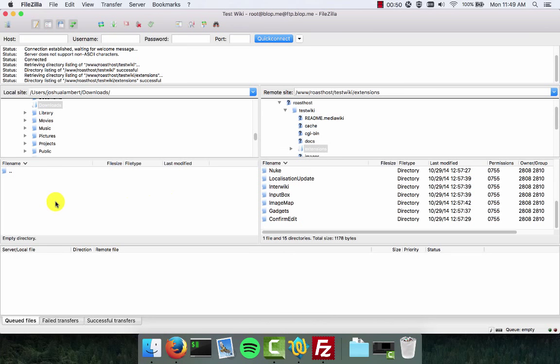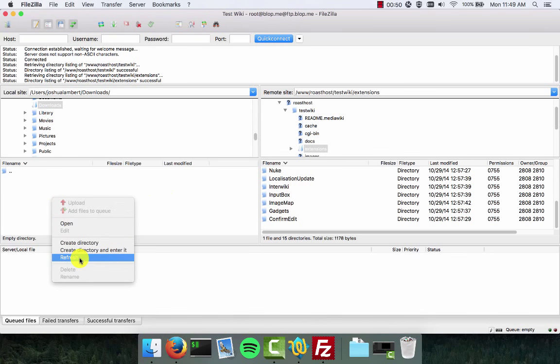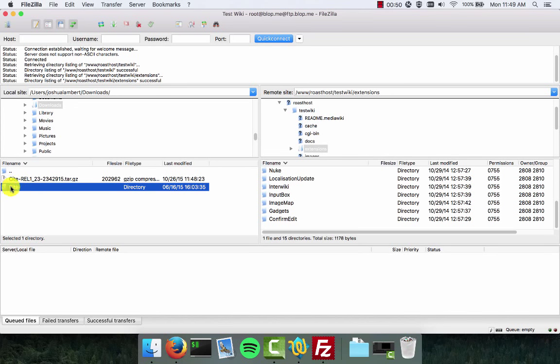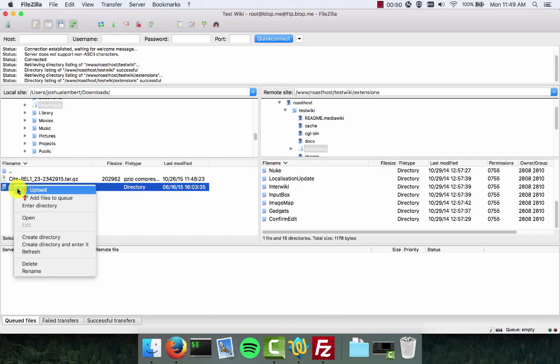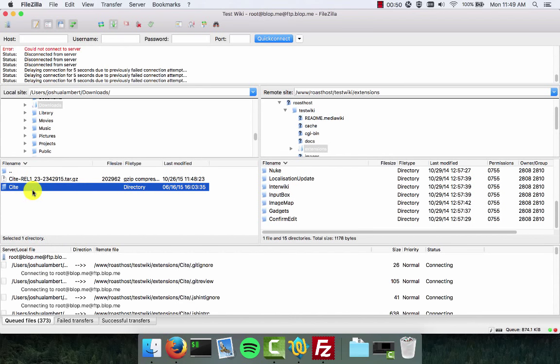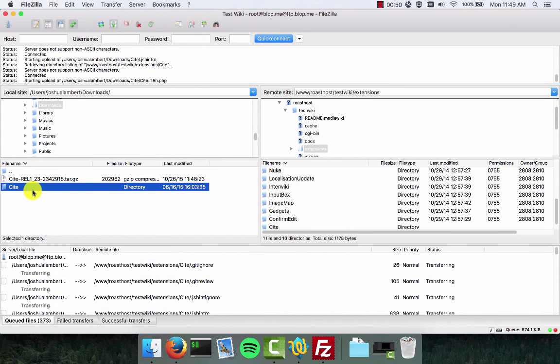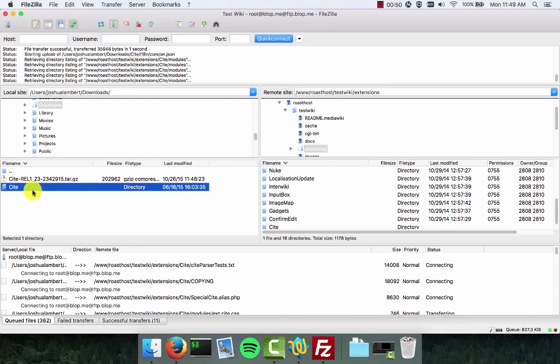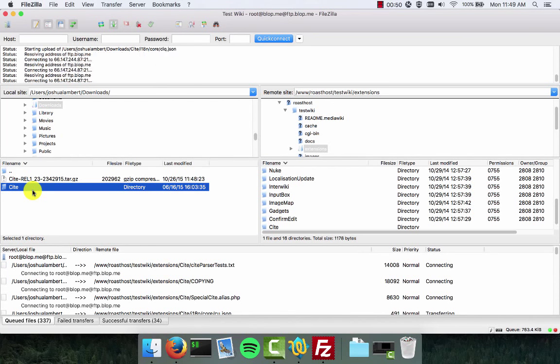Over here under the downloads side I'm going to refresh so I can see the files that I've downloaded. You can see now that the cite folder has appeared. You're going to highlight this folder, then right click it and choose the upload option. At this point FileZilla is now uploading a copy of the plugin to the server.